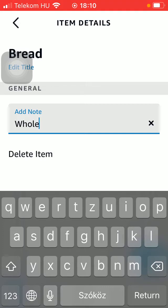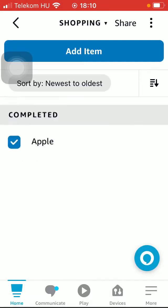So that's how you can create your own shopping list. That's pretty much it for this video guys, see you in the next one. Bye bye!